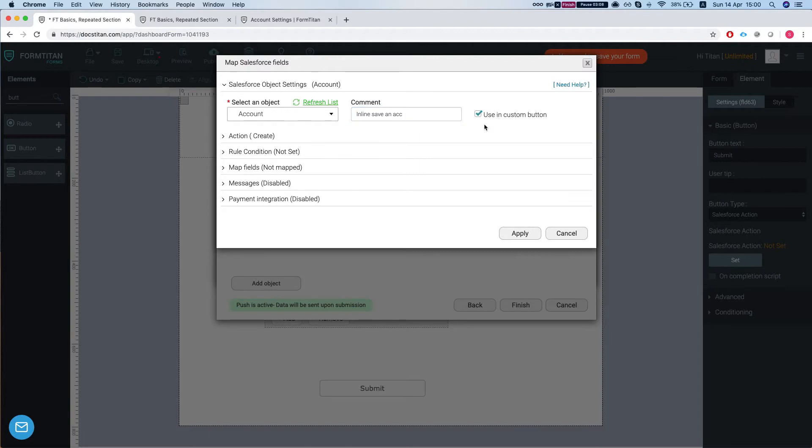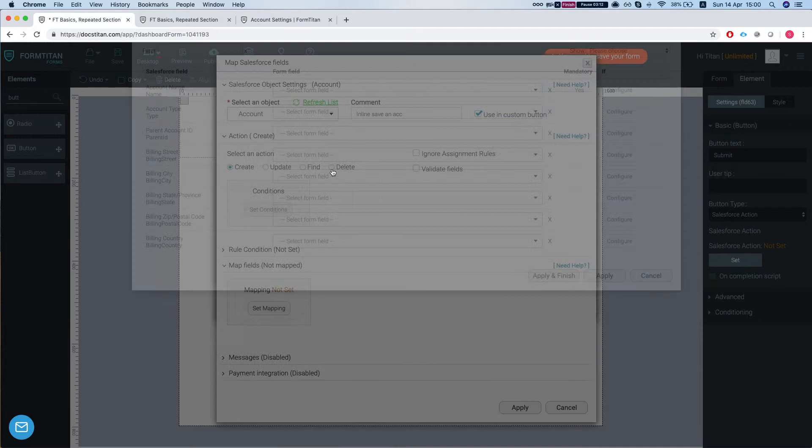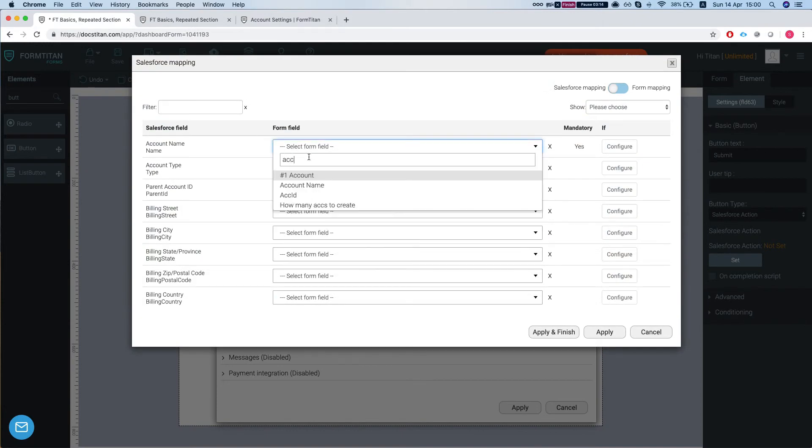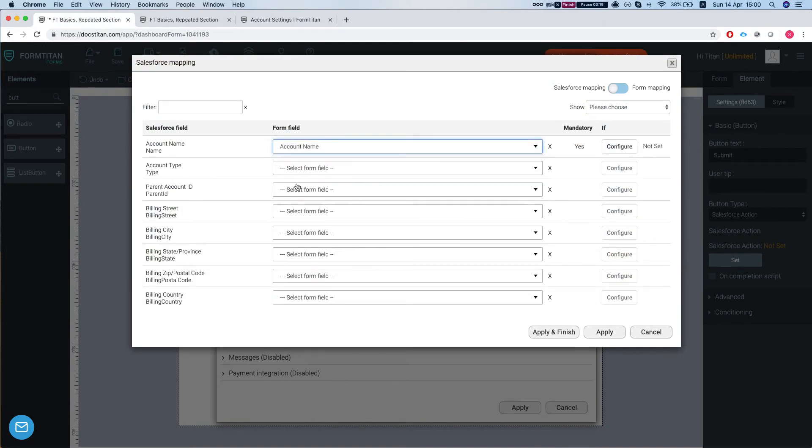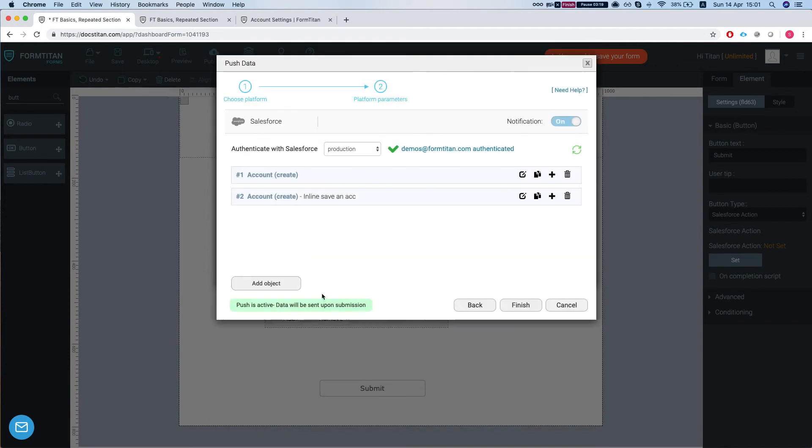We want to save an account inline save. So we're going to use a custom button creating an account. Let's map our fields. So our account name we're mapping again. Let's apply.